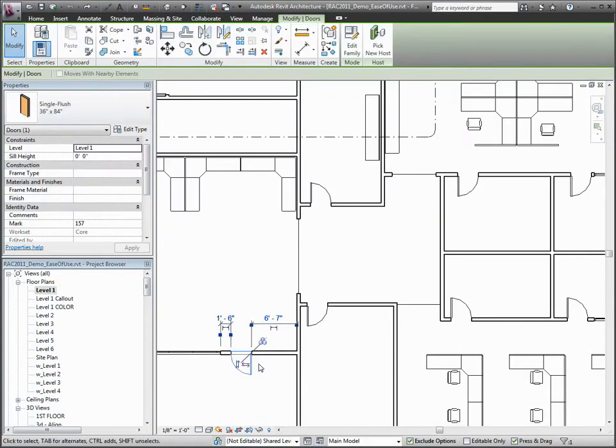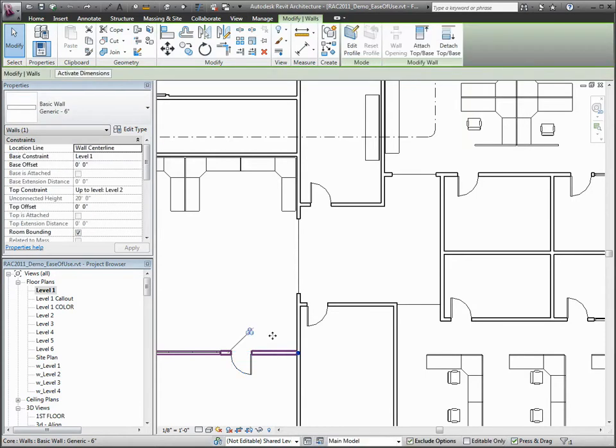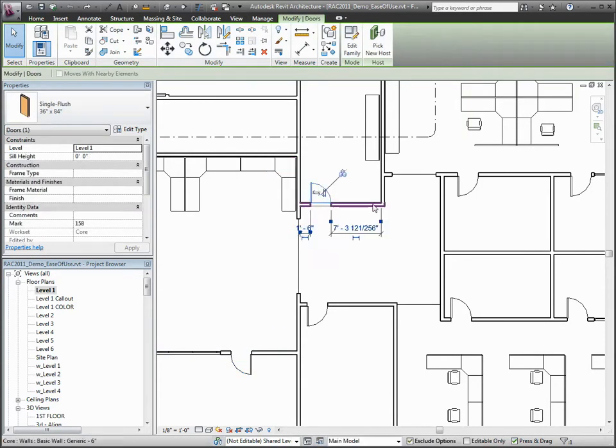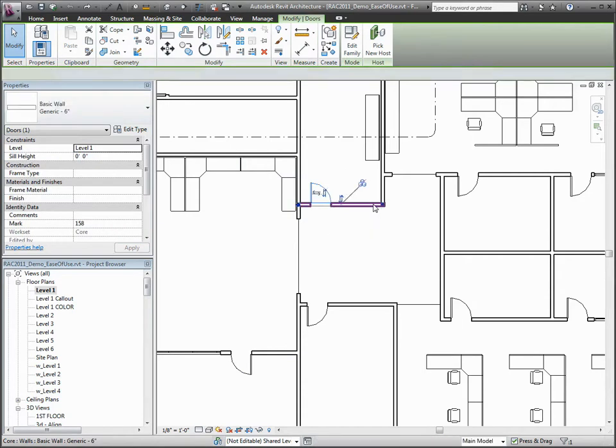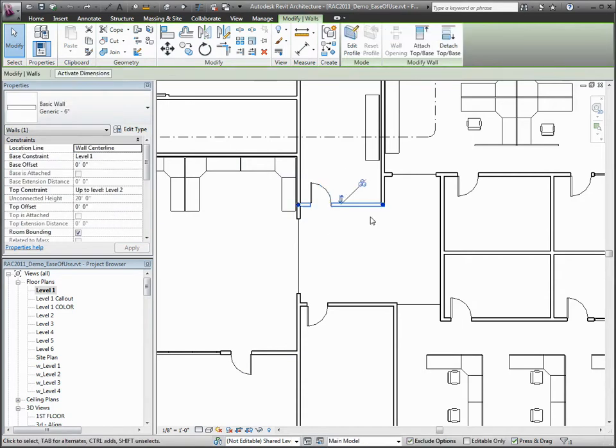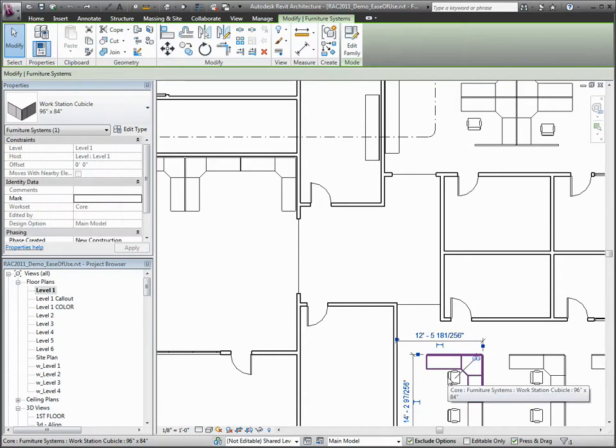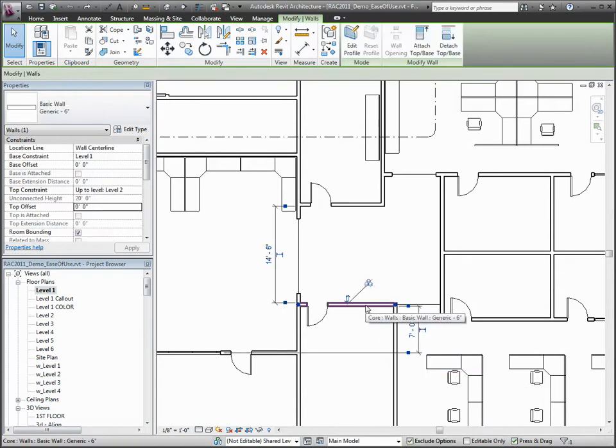So for example, you will see that as I select various building elements, the Modify tools always remain consistently placed and the element-specific or contextual tools are appended to the right side of the Modify tools section of the ribbon.